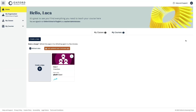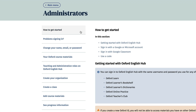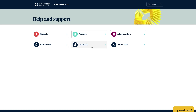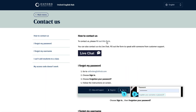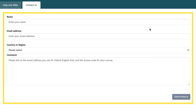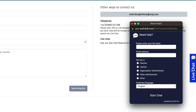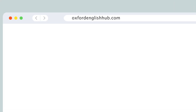If you have any questions and need more help, just go to Help and Support for Administrators, where you can find frequently asked questions and detailed instructions which will guide you through each step you need help with. If you can't find the answers you need, you can contact us directly by going to the Contact Us section of Help and Support. You can either send us an email using the online form, phone us or use the live chat feature. We hope you enjoy using Oxford English Hub.